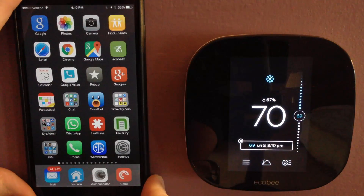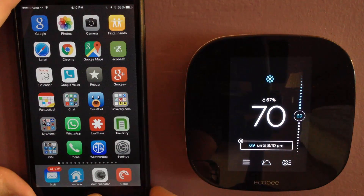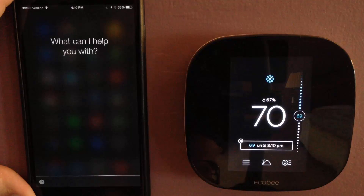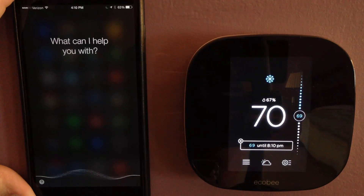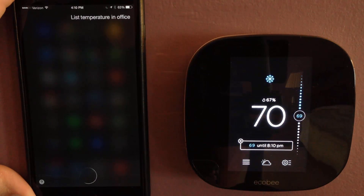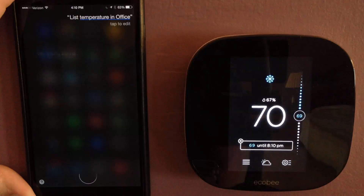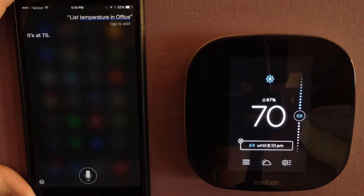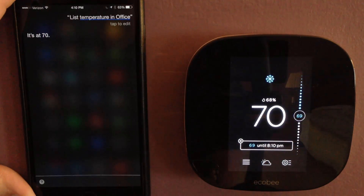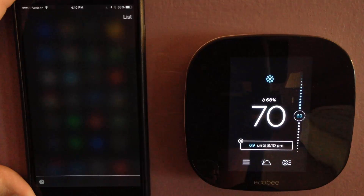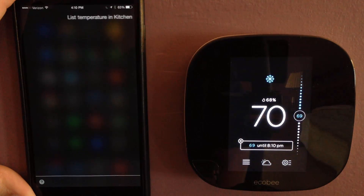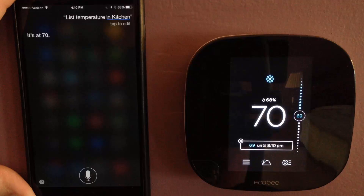Let's see if I can get the list working here. List temperature in office. It's 70. List temperature in kitchen. It's 70.